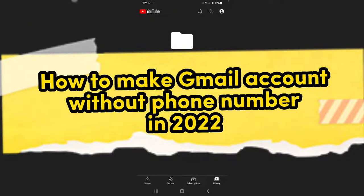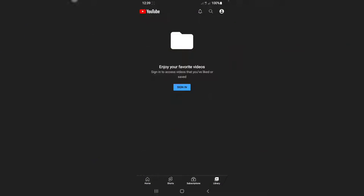How to make Gmail account without phone number in 2022. Hey everyone, welcome to How to Surf YouTube channel. In this video I'll walk you through the entire process step by step, so please follow along with me and watch this video until the very end because you don't want to miss any part of this video.